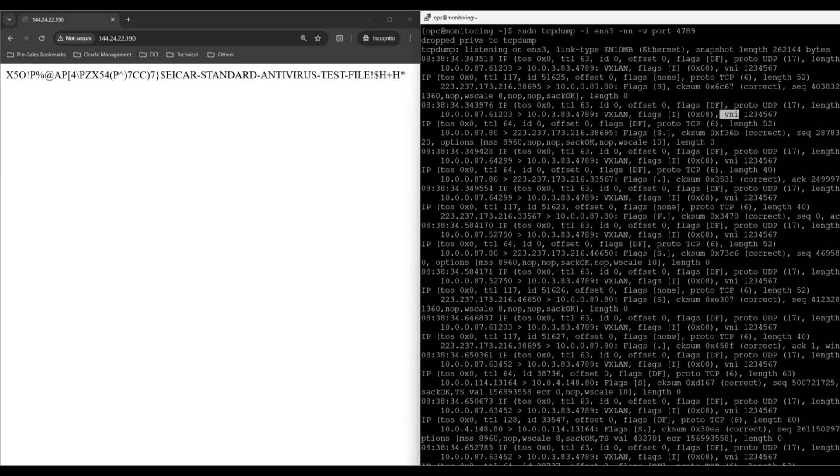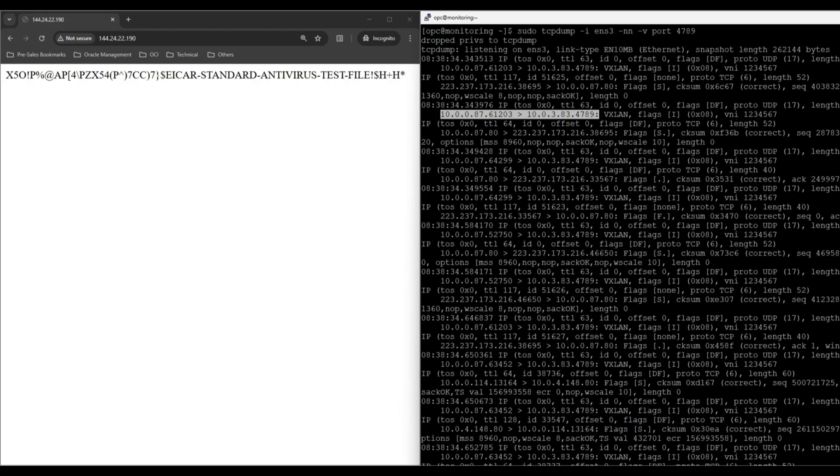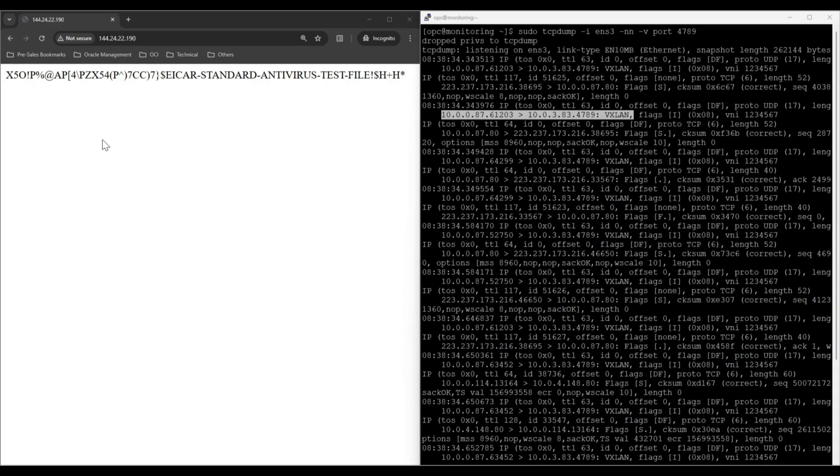We can see the VNI 127, and we can also notice VXLAN traffic on port 4789. We have added a script on the web server to generate threat logs. Now, let's switch to OCI logging to verify the logs.